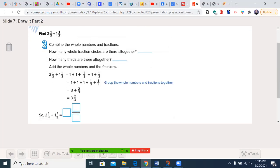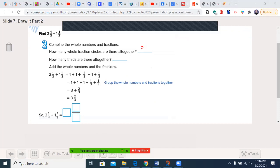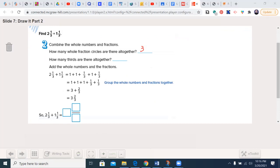Now let's go to step 2. How many circles were completely colored in? That was 3 — two in the first and one in the second — and how many thirds altogether? There were two of them, so 2/3. Now you can start adding. You can break it down so that 2 and 1/3 becomes 1 plus 1 plus 1 plus 1/3, and the other one was 1 and 1/3. Regrouping: the whole numbers together, 1 plus 1 plus 1 is 3, plus 1/3 and 1/3 which is 2/3. So the final answer is 3 and 2/3 — go ahead and write that in.